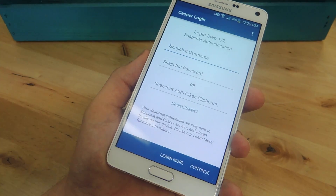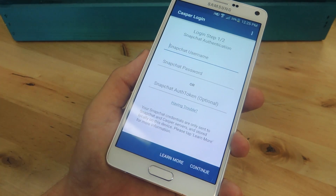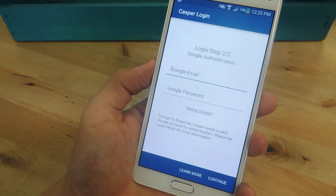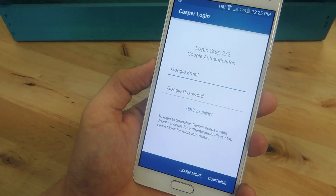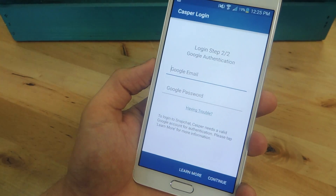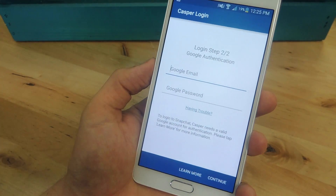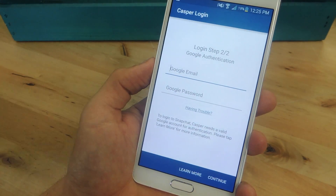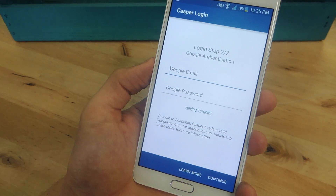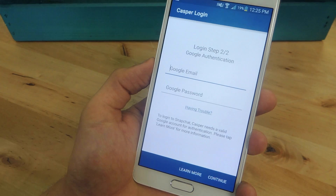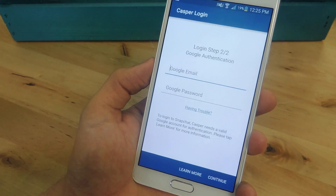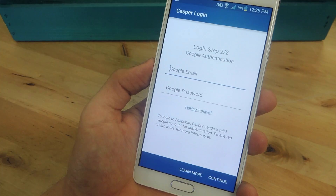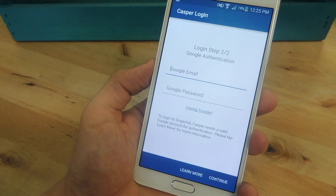Once you've opened the application, go ahead and sign in using your Snapchat credentials. Once you've entered your Snapchat credentials, you'll be required to enter a Gmail or Google account. It is highly recommended by the developer to create a fake account. This will prevent Snapchat from blocking you from the official Snapchat application. For more information on that, check out the guide on GadgetHacks.com.